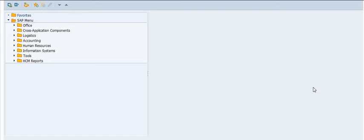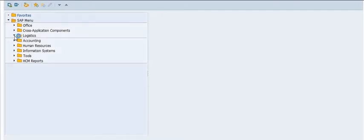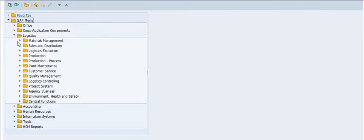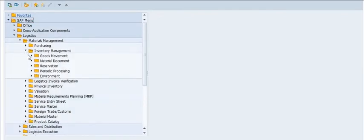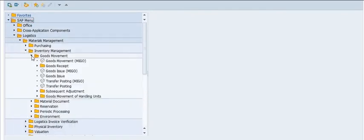Hello, welcome to this SAP tutorial. Today we are going to learn how to do goods receipt against a purchase order. Previously we learned about the procurement process, so now we will learn how to perform goods receipt against the purchase order.